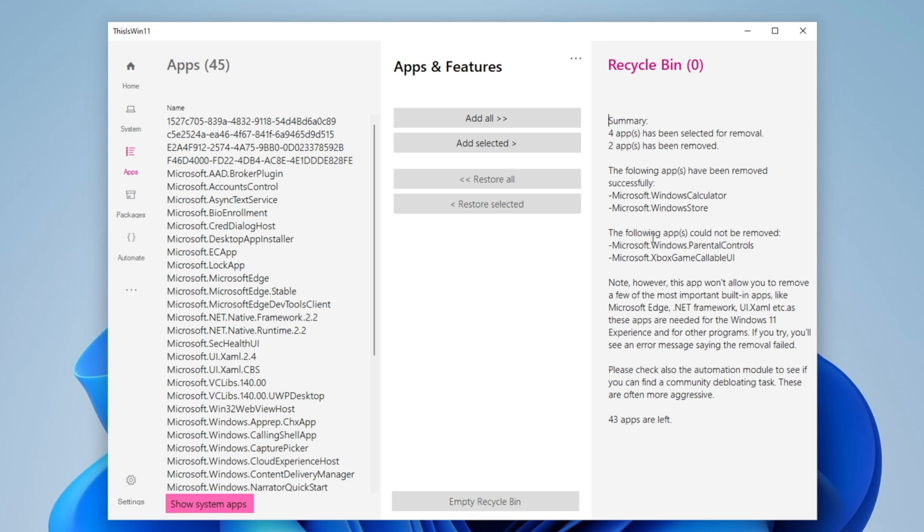And as you can see right here, the following apps could not be removed: Windows Parental Control and the Xbox Game something. And as a note right here is that however this app will allow you to remove a few of the most important building apps, those apps are needed for the experience of Windows 11. So if you see an error message saying the removal failed, it can happen like it happened right here.